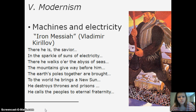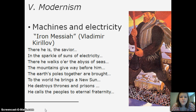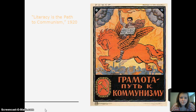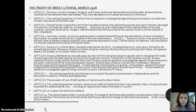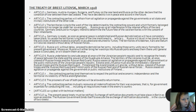There's modernism — machines and electricity. This is a piece written about Vladimir called 'The Iron Messiah.' This poster says 'Literacy is the path to communism.' And then the Soviet Union. This is a treaty from March 1918. I hope you enjoyed learning about World War One and the Russian Revolution.